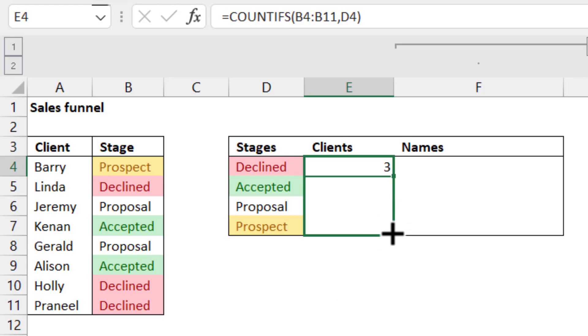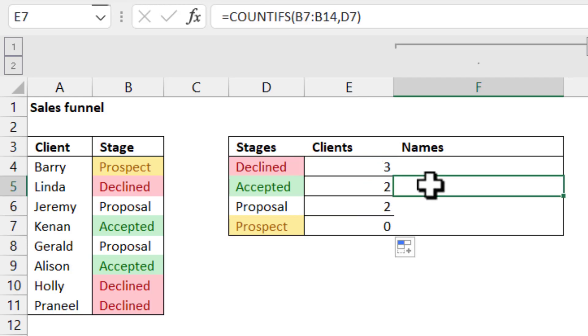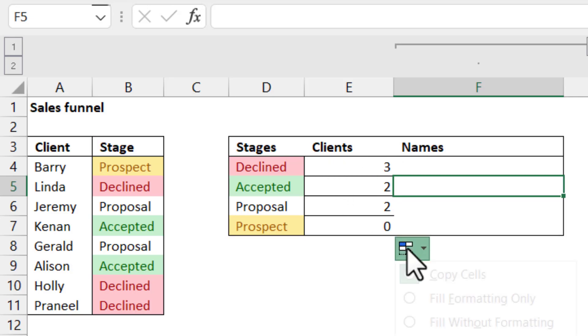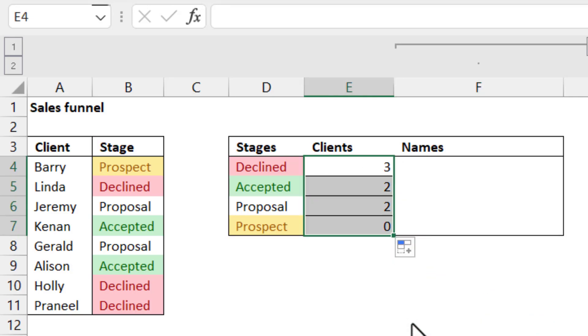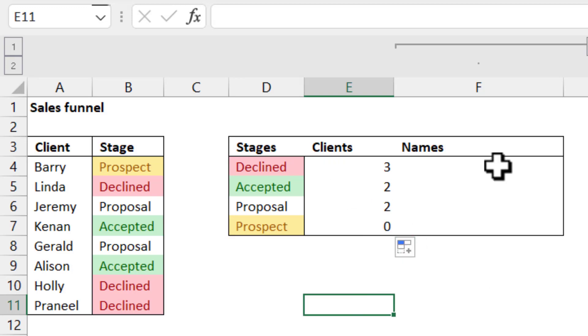I know I've done it wrong, but let me show you why in a second. So if I drag it down, I get three, two, two, and then zero like that. And if I don't want these borders to appear, I can click here and fill without formatting. And then I just get the answers.